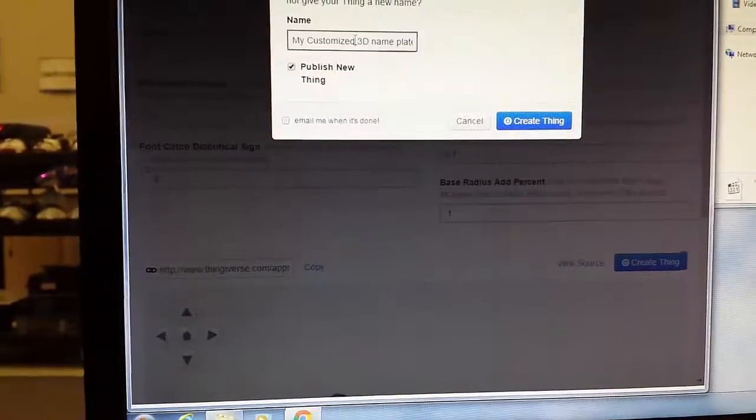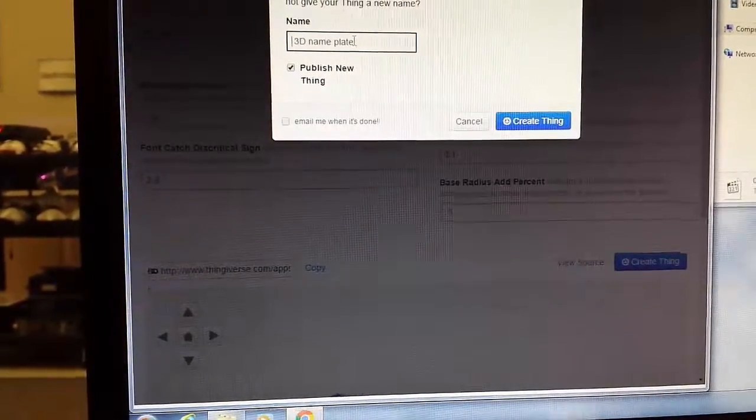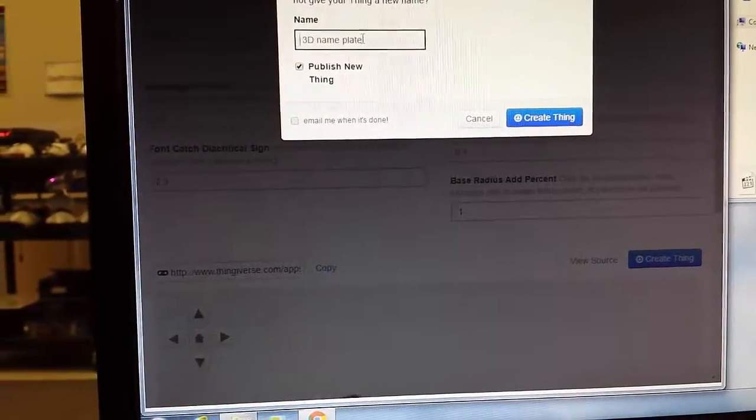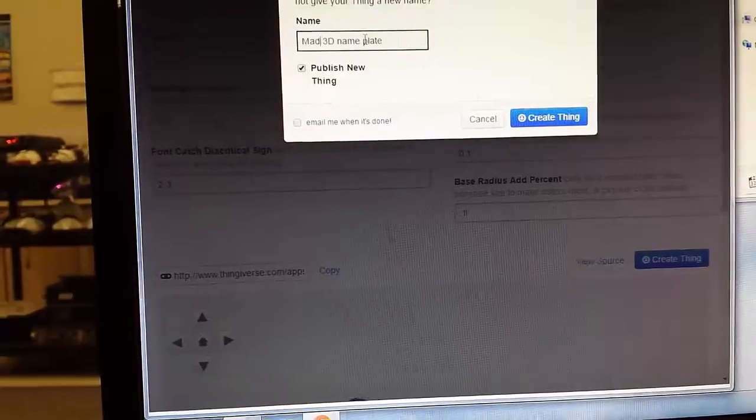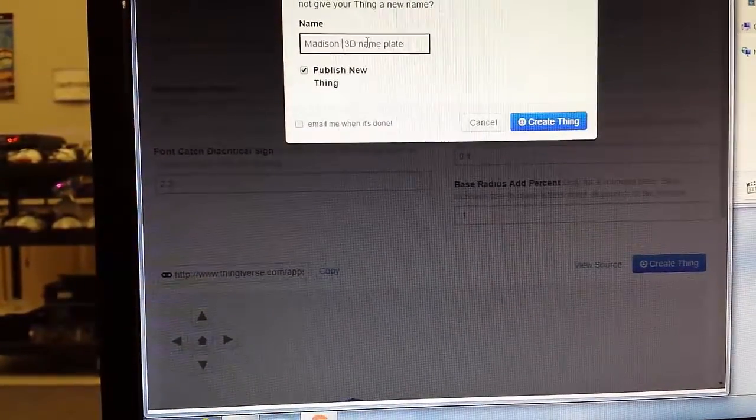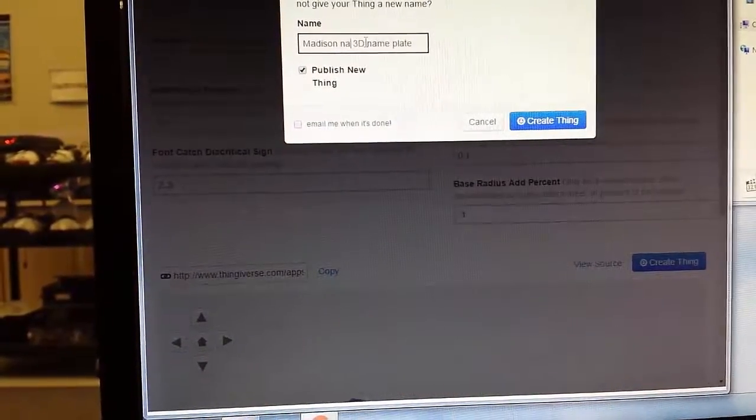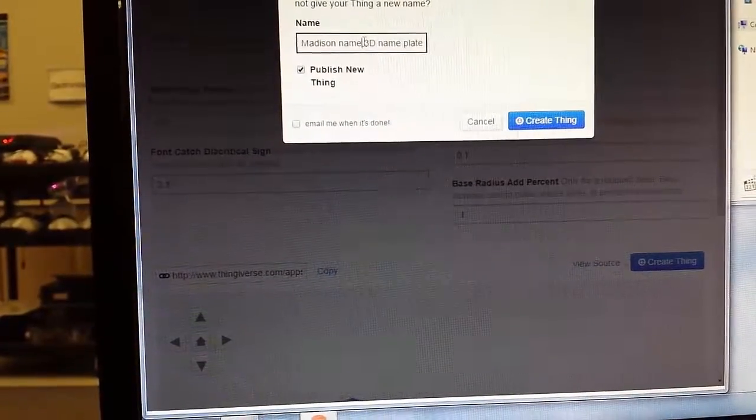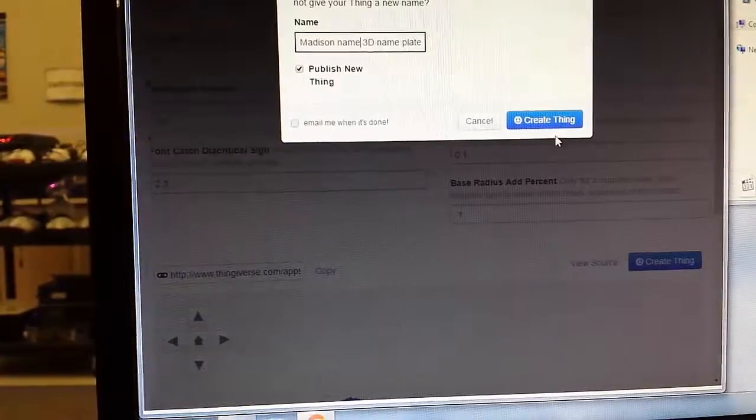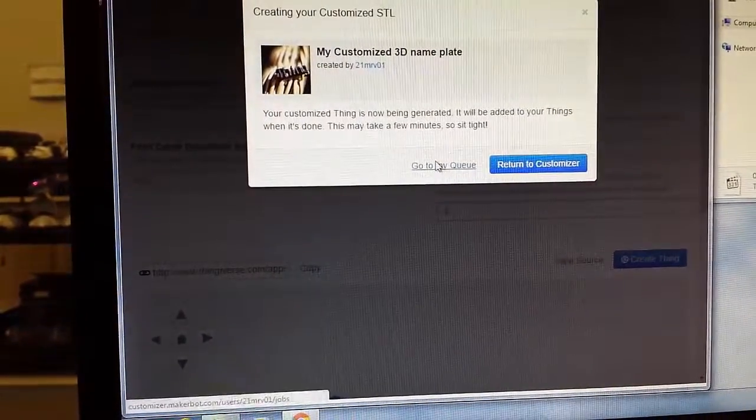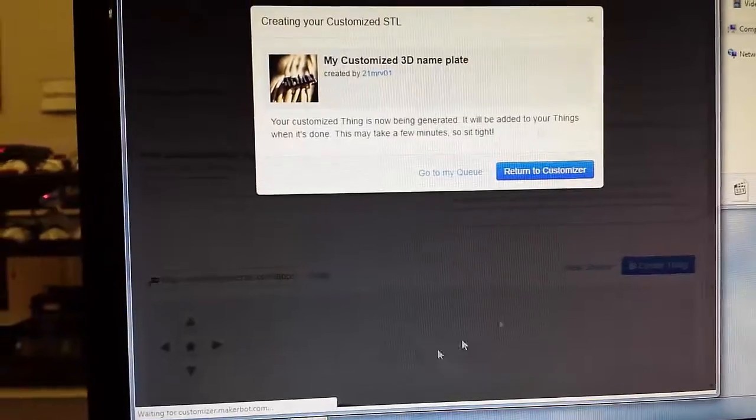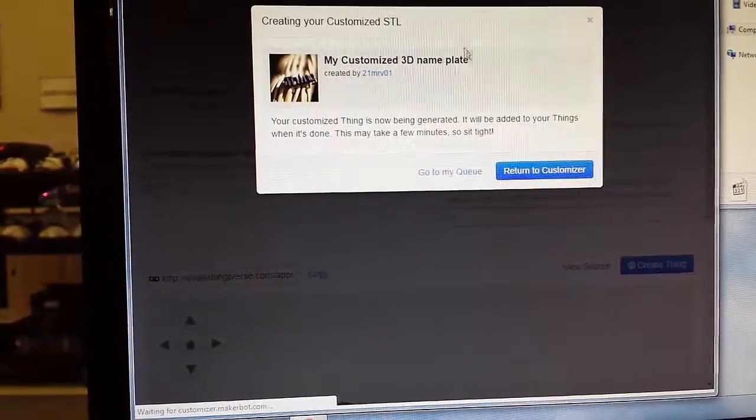And you can change this to your, you have to put your name. Then you can click go to my queue and you can watch it finish.